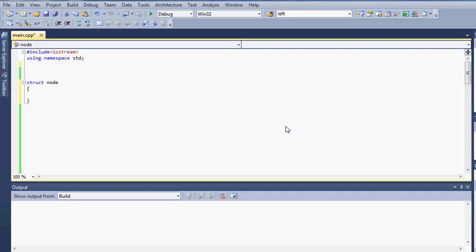So for this tutorial we will just have int num. And then in order to point to the next node, we are going to create a pointer of the data type of the struct. So in this case it is going to be struct node and we will create a pointer variable called link.